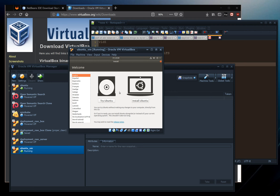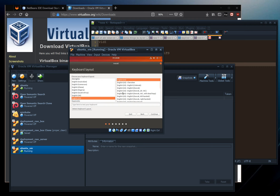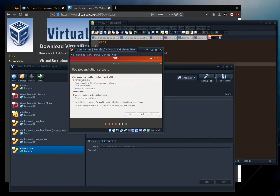We've booted into the Ubuntu setup. Click Install Ubuntu. It asks for keyboard layout — US is the least annoying even if you're Canadian. Go for a normal installation, download updates while installing. Installing third-party software for graphics and Wi-Fi is probably not needed since this is just a VM and you won't be watching YouTube on it — leave it unchecked and continue.